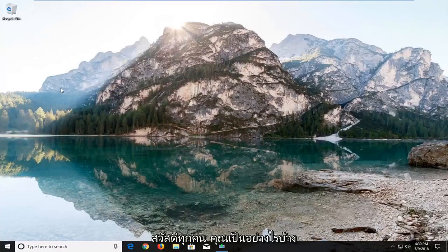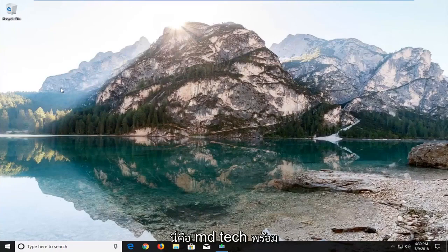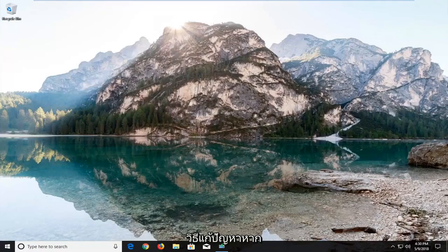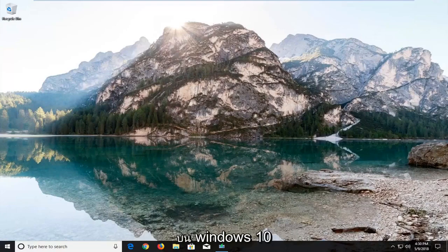Hello everyone, how are you doing? This is MD Tech here with another quick tutorial. In today's tutorial I'm going to show you how to fix it if your taskbar is not hiding in full screen mode on Windows 10.